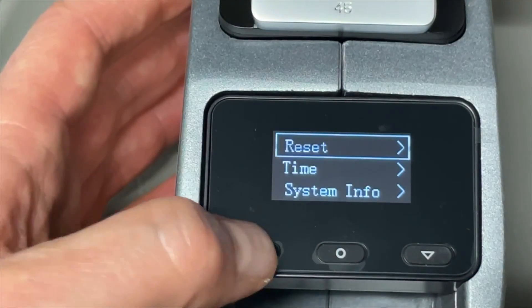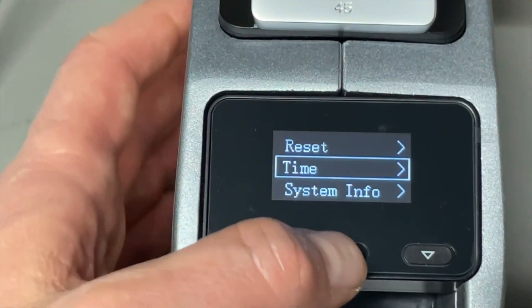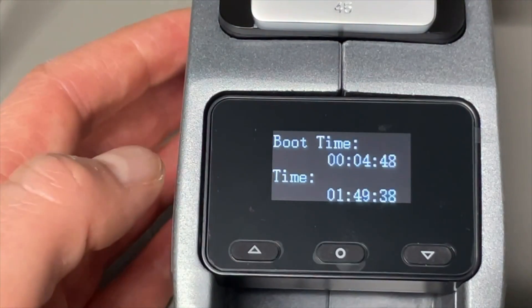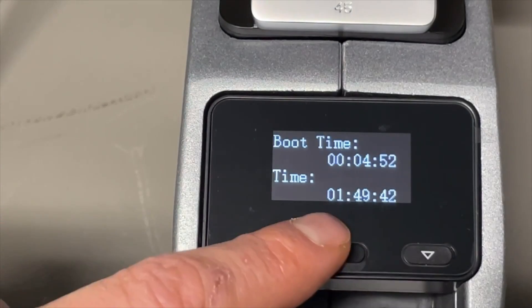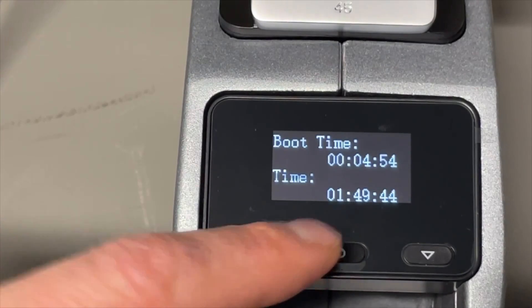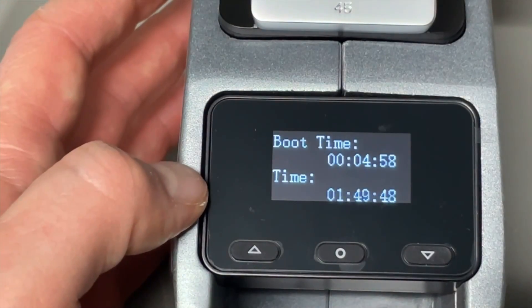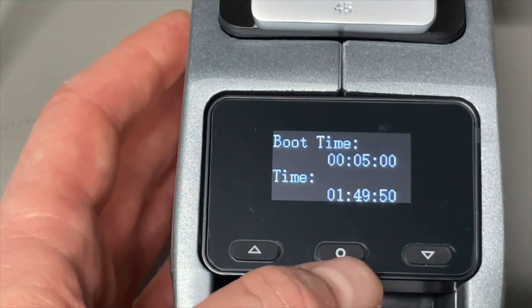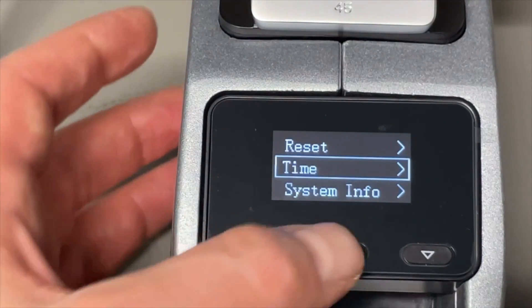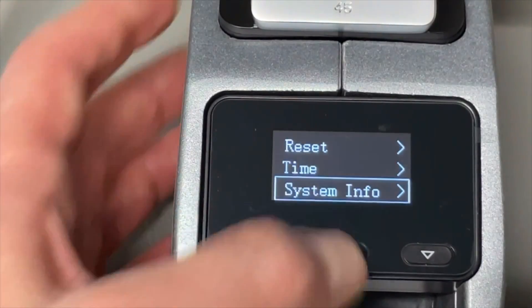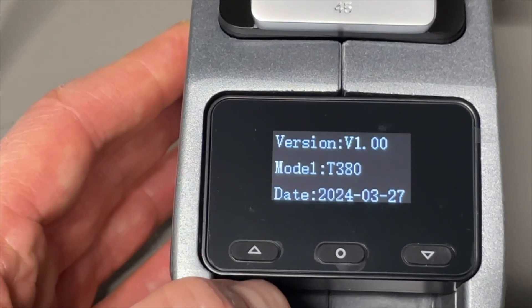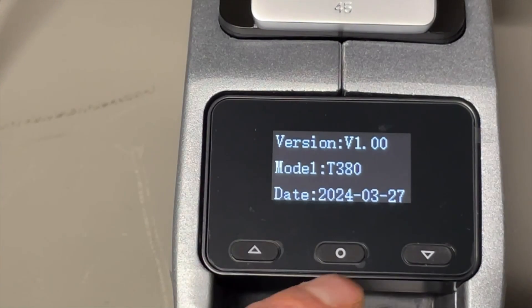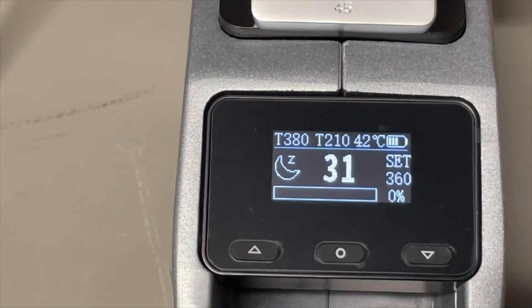We have a reset, we have the time. I think that is the usage time, yeah we is now four minutes I'm charging, and in total it has been one hour 49 so they charged it maybe also already. Back, then we have system info. It is version one and it is just new. Back, back, and that's about it.